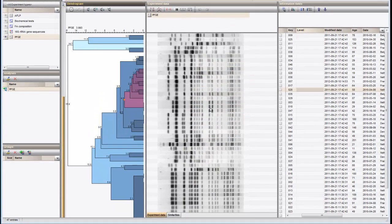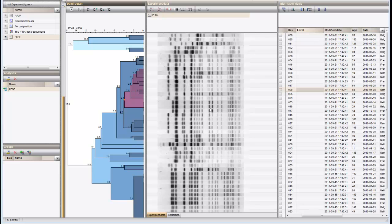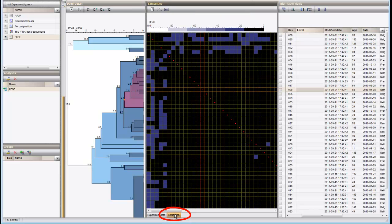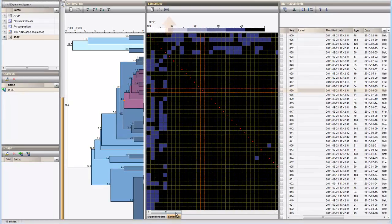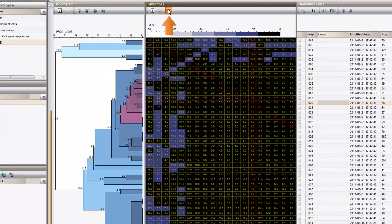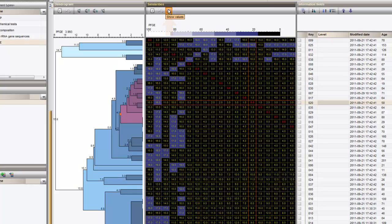Now, if I want to display the distance matrix, I click on the Similarities tab. I can display the distances within the matrix by pressing the button Show values. The shading intervals can be adjusted with the Display settings button.